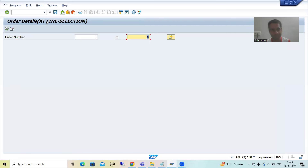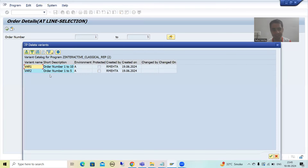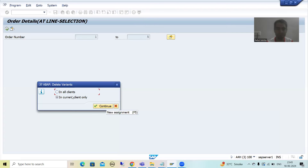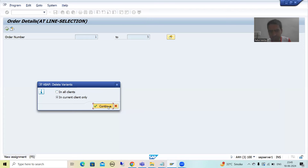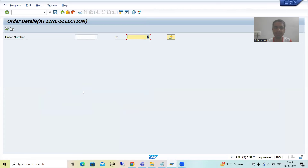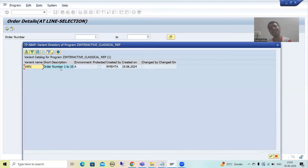You can delete a variant also. Go to Variants > Delete, select the variant you want to remove, and click OK. Then simply go for delete. If you have multiple clients, choose the first radio button; if you want to delete in a single client only, choose the single client option. After confirming, the variant is deleted. Now when I go for GetVariant, you can see we have only a single variant remaining.